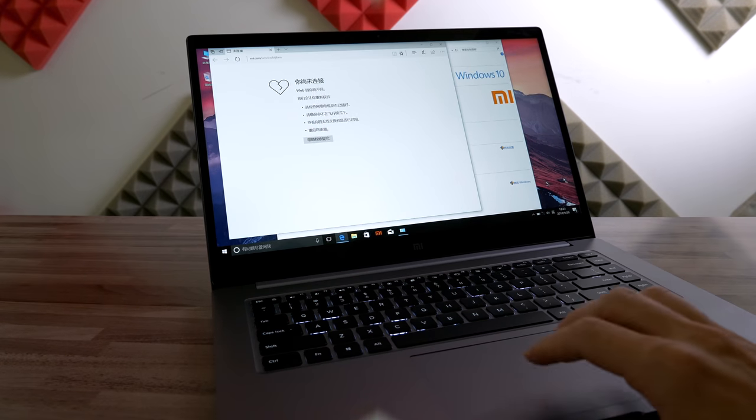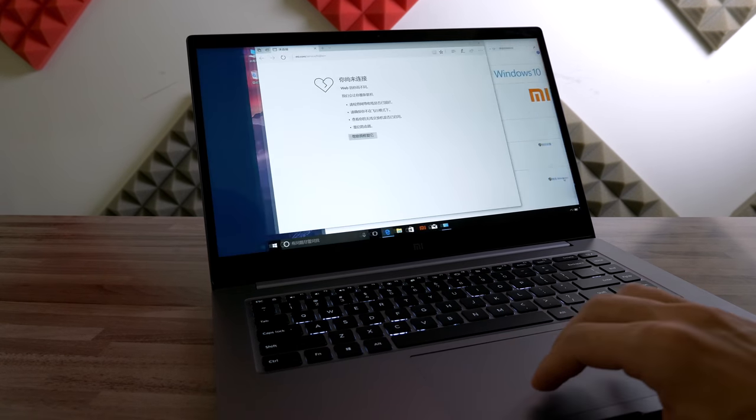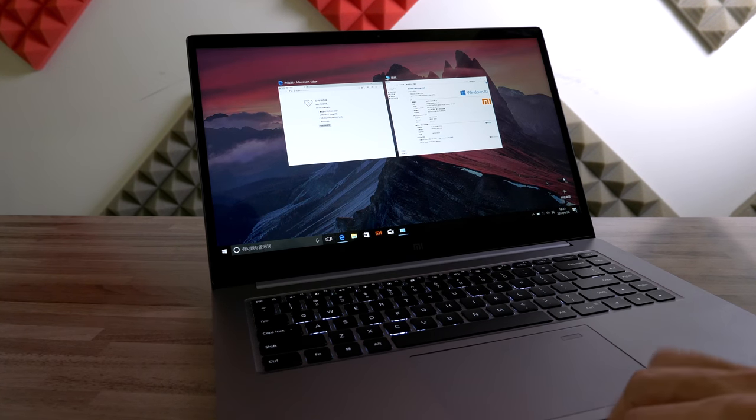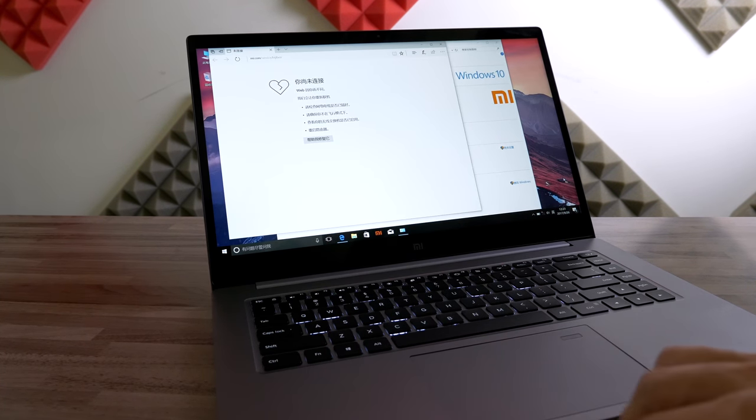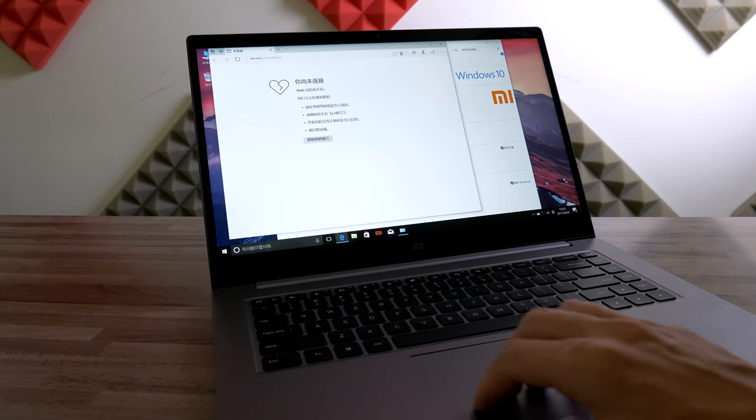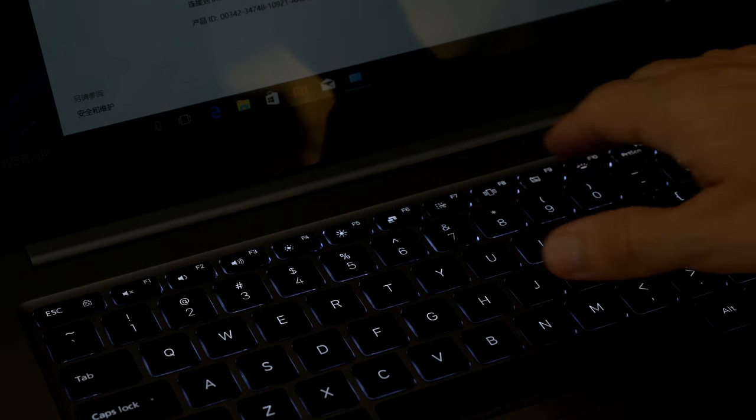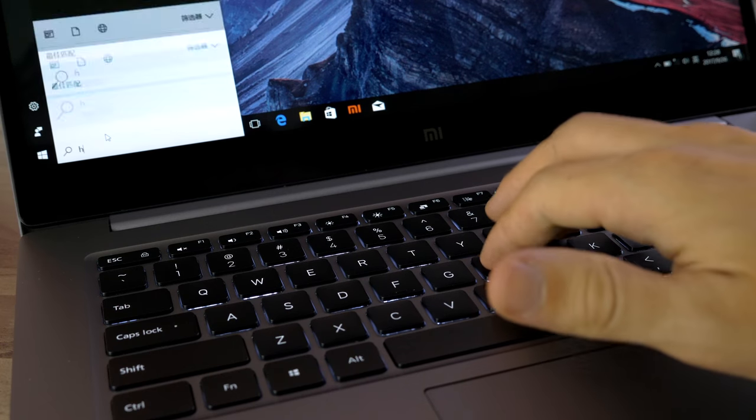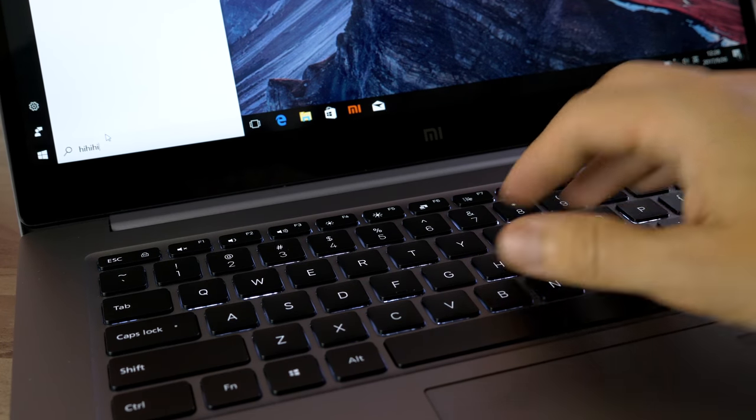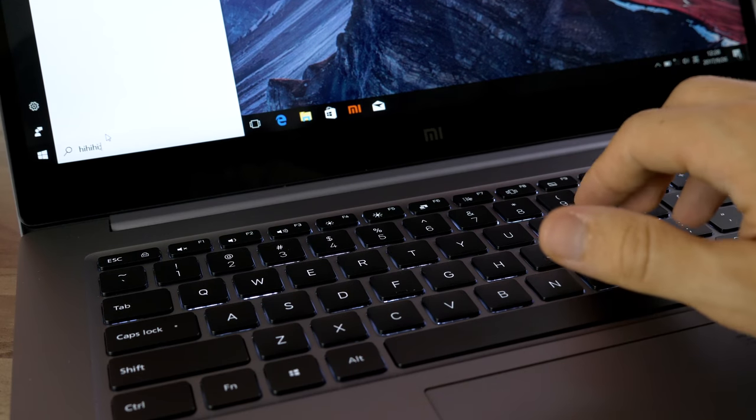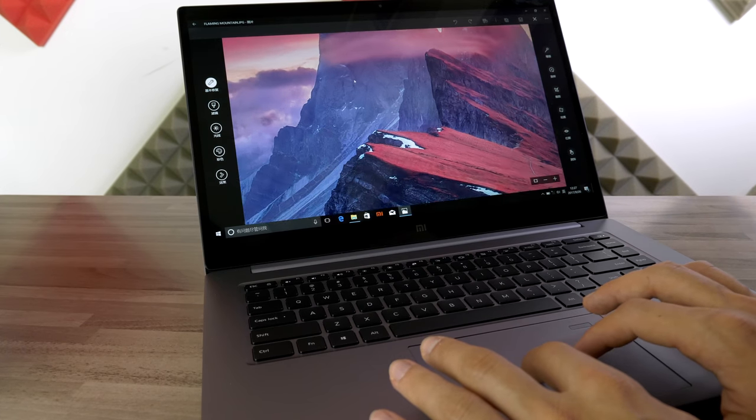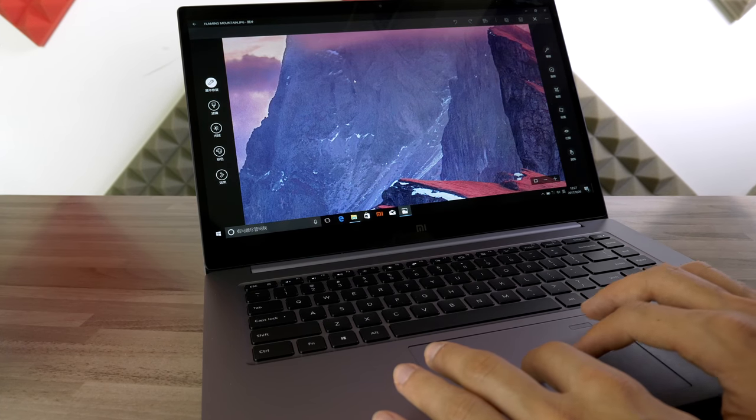Spec-wise overall, with the Notebook Pro, you can expect a powerful and smooth-running machine. The backlit keyboard feels almost like a mechanical one, and the trackpad is also top-notch.